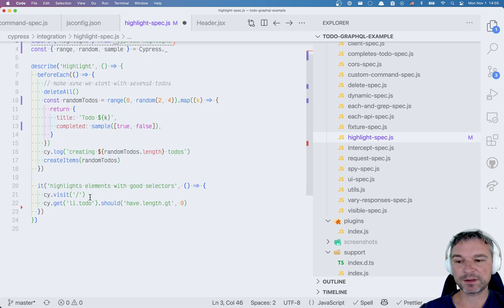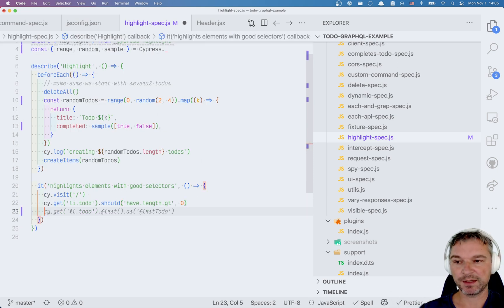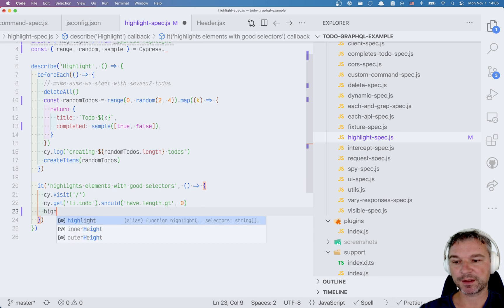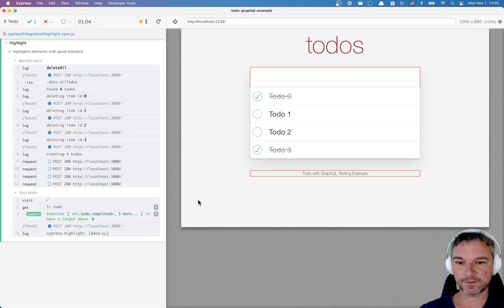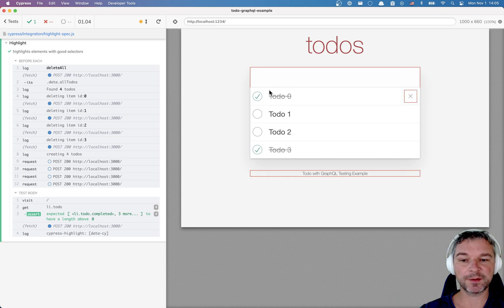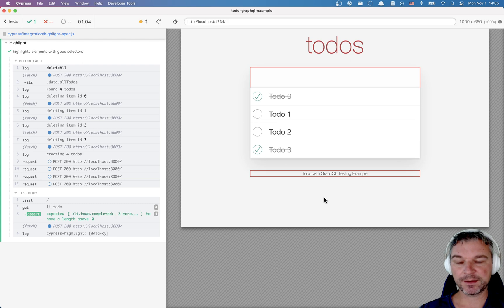Now let's say we're visiting the page, we've asserted the elements are visible, that means the page has rendered. Now we can say highlight and by default let's see what it does. Okay so it highlighted only the elements with a red outline and these elements have data site attribute.